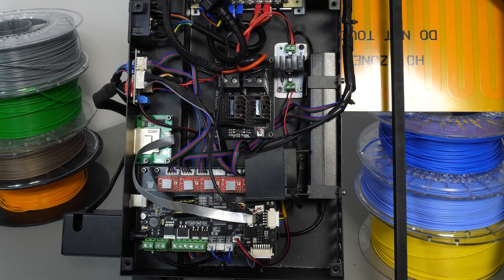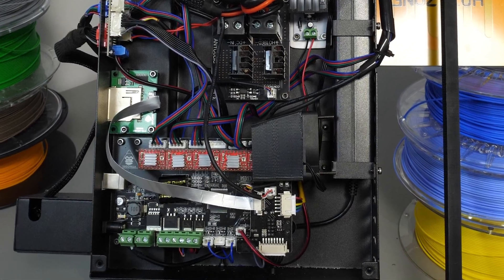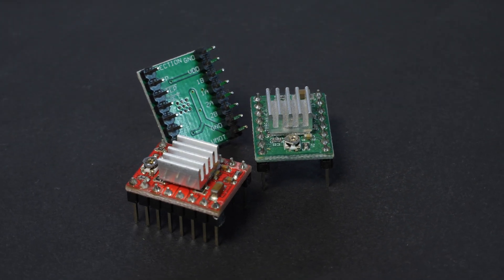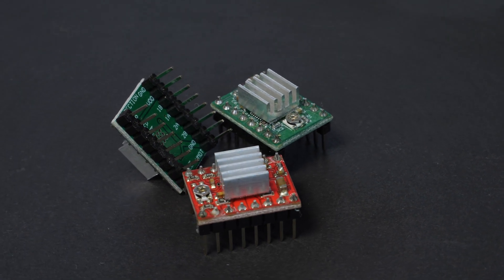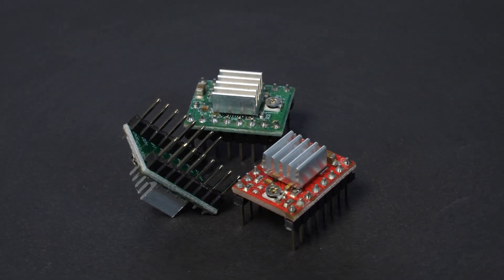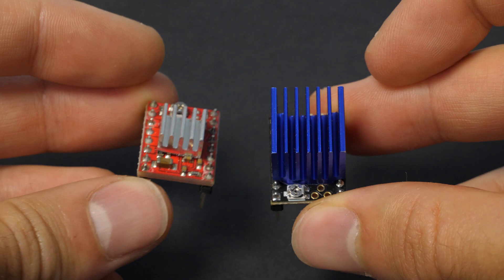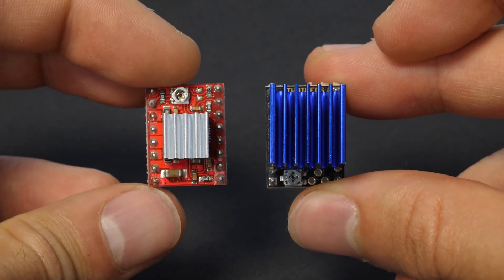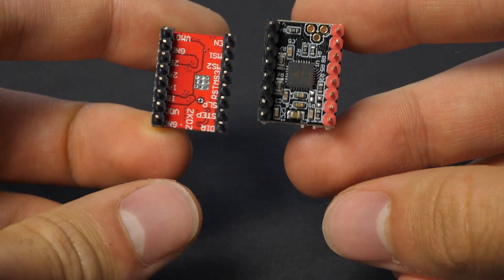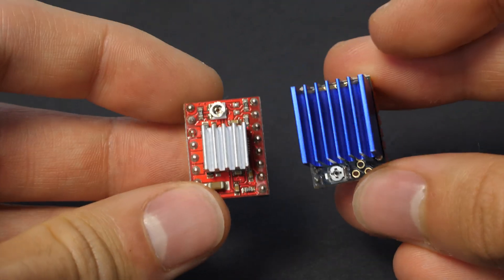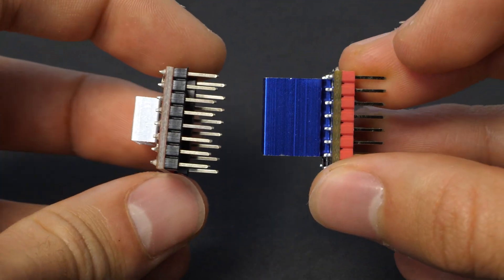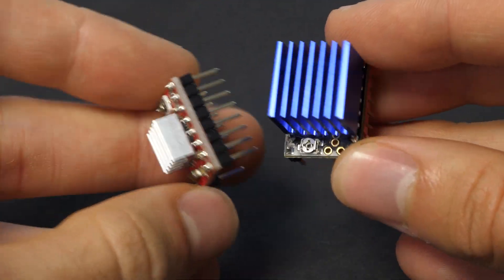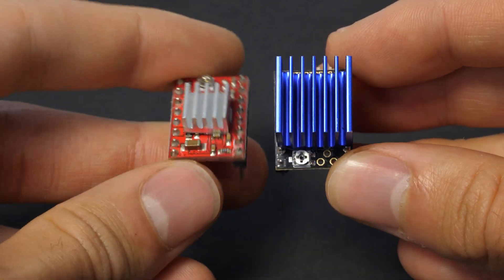Now, the thing that catches my eye are those red stepper drivers. Those are the cheapest possible A4988 stepsticks, that cause the motors to create terrible, high-frequency noise. Luckily, previously I ordered some new TMC2209 drivers, which offer some sweet functions like sensorless homing or stealth chop. That last one is especially useful, as it makes the motors almost silent.